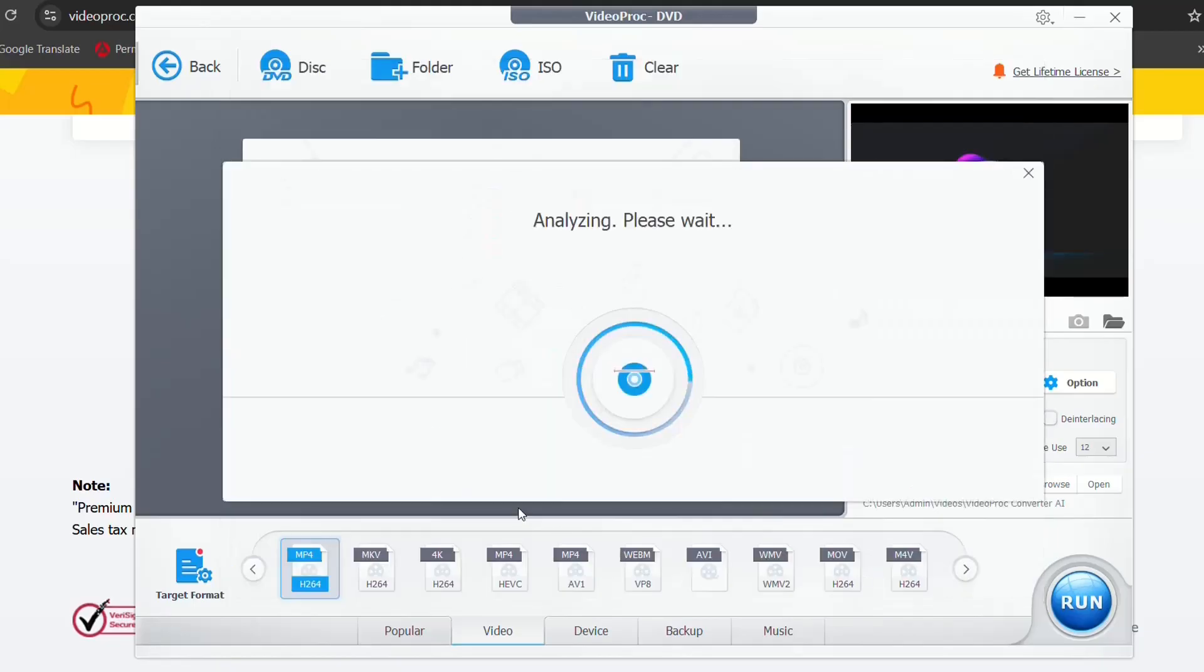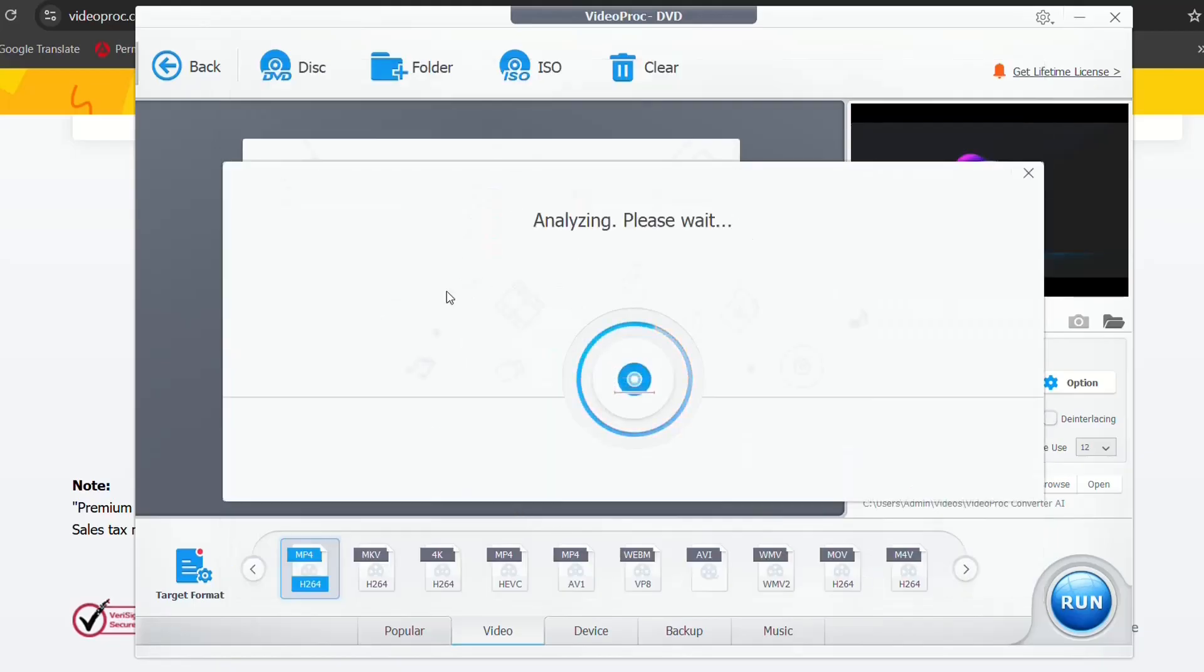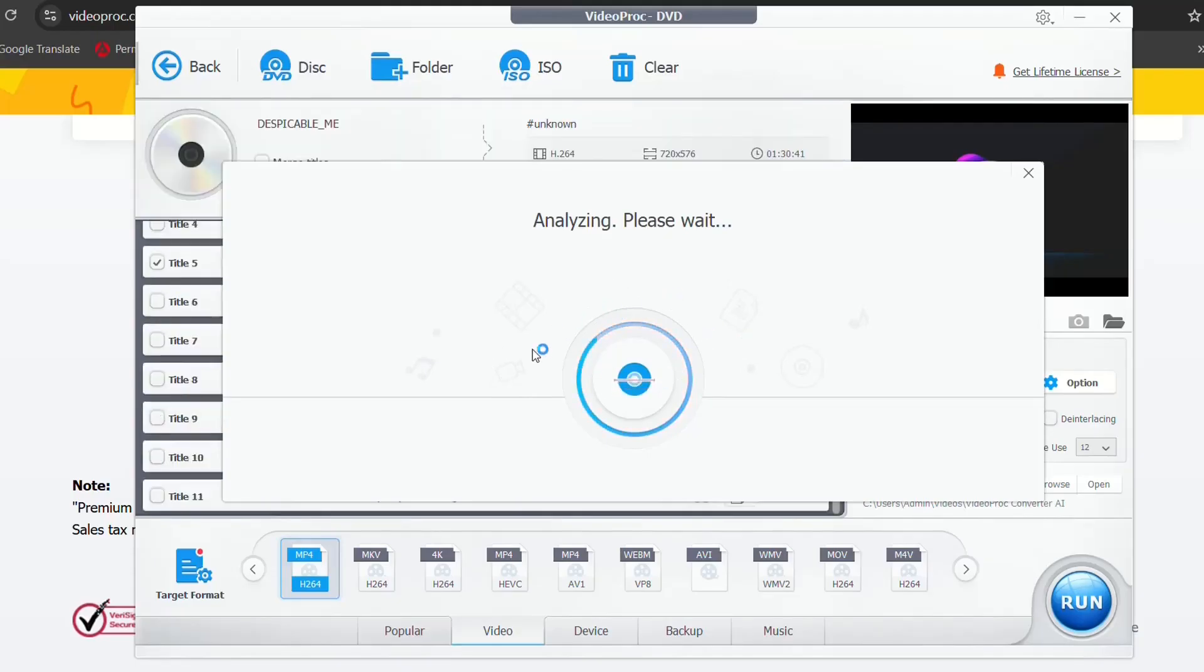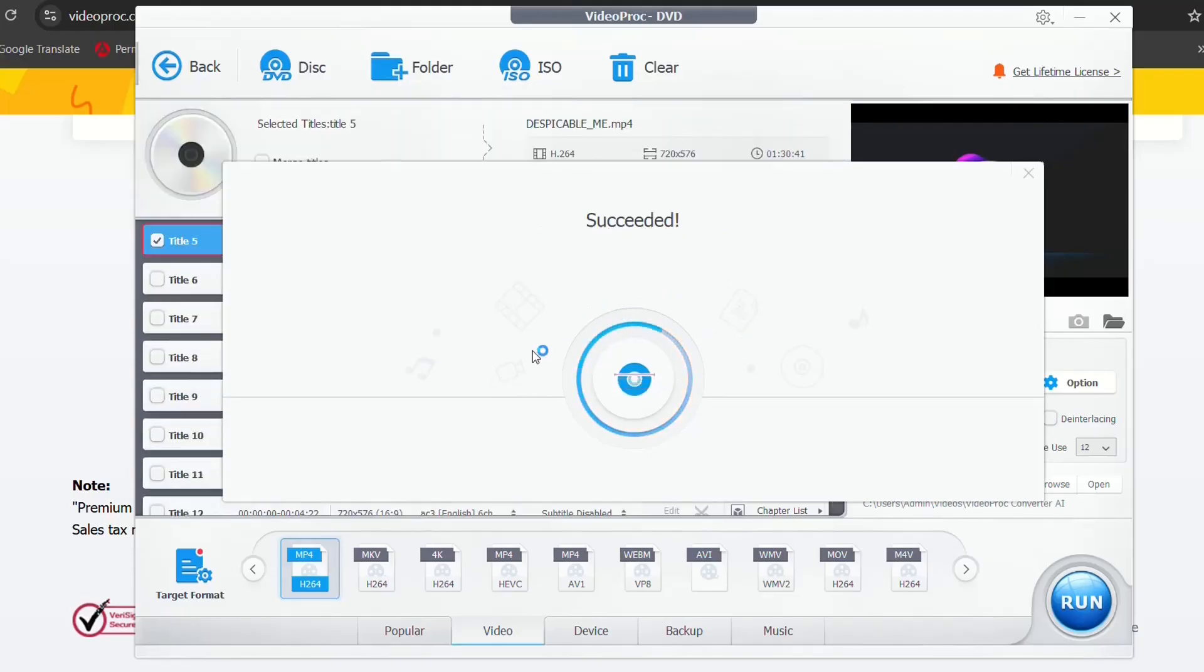Let's click over disc and let's load the disk that I have on my computer connected. Select the source. Analyzing, please wait. It will take a second just to load the disk that is on my computer.